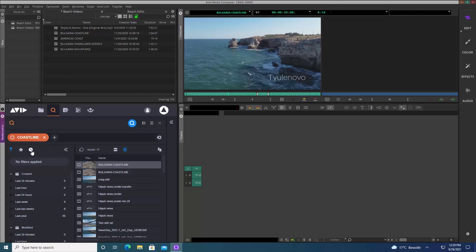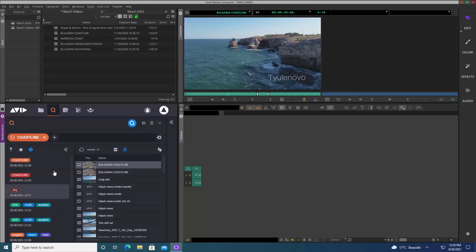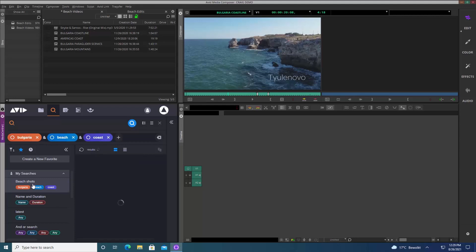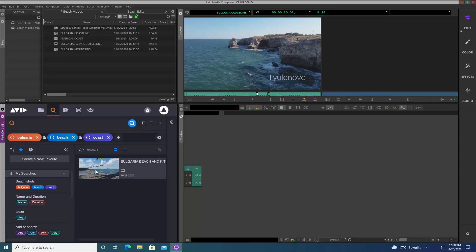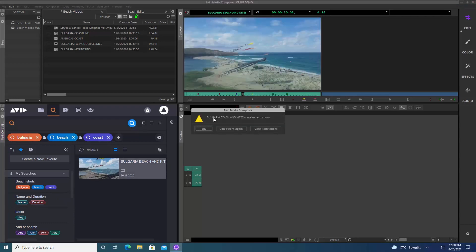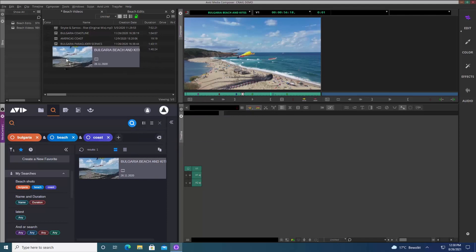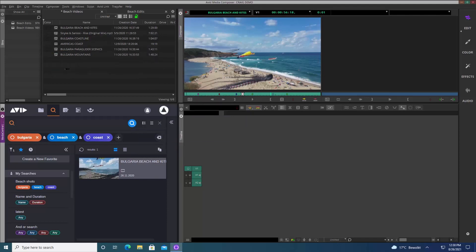It's also worth mentioning that I have access here to a history of searches, and also to favorite searches. Here for example I've already created a search looking for particular words — I simply click on it and it goes off and finds that particular shot. If you have favorite searches it's really easy to use them and find what you need quickly. I can either double-click to load in the source monitor, and restrictions added in Media Central Cloud UX are also visible — that exchange of metadata is always there.